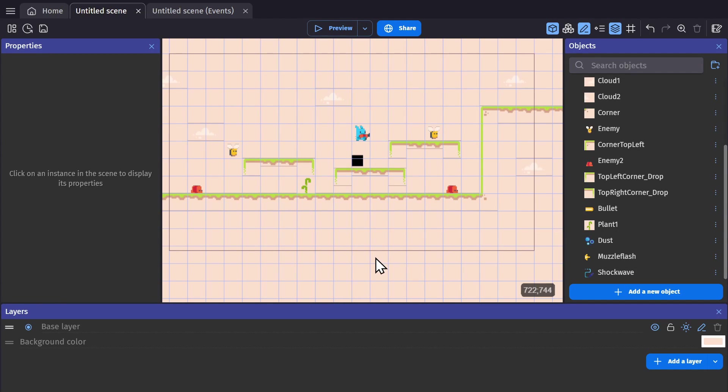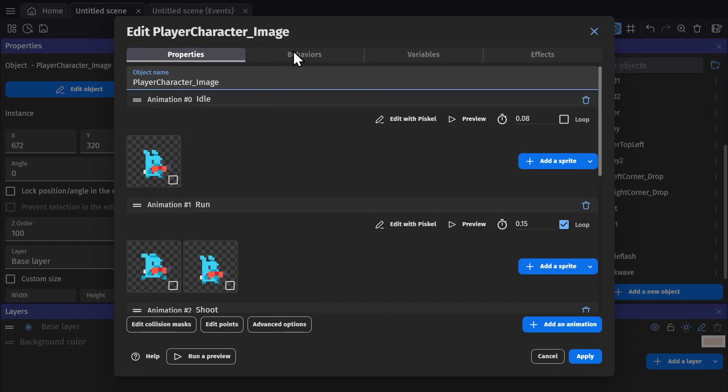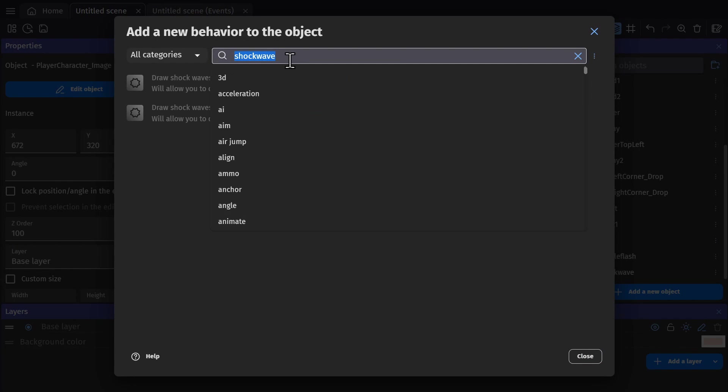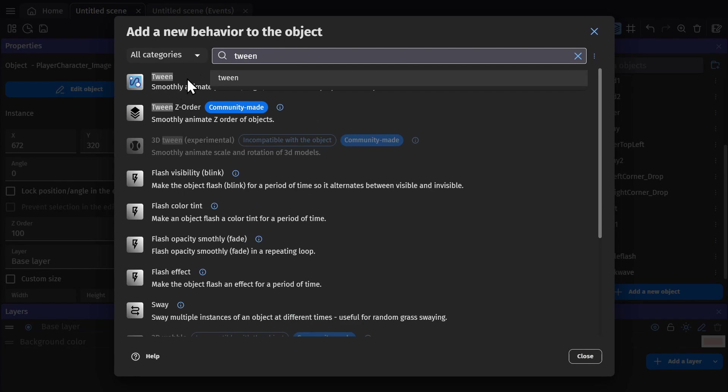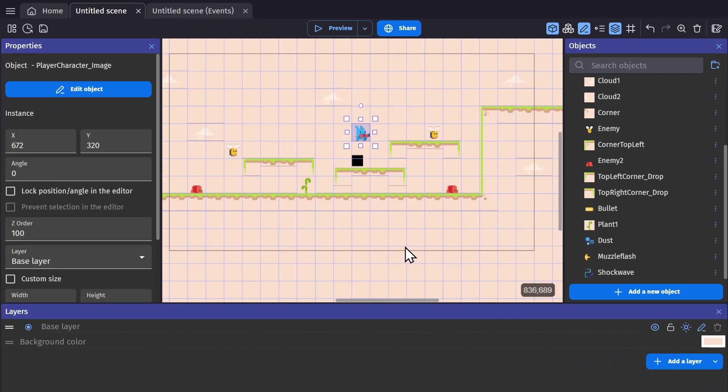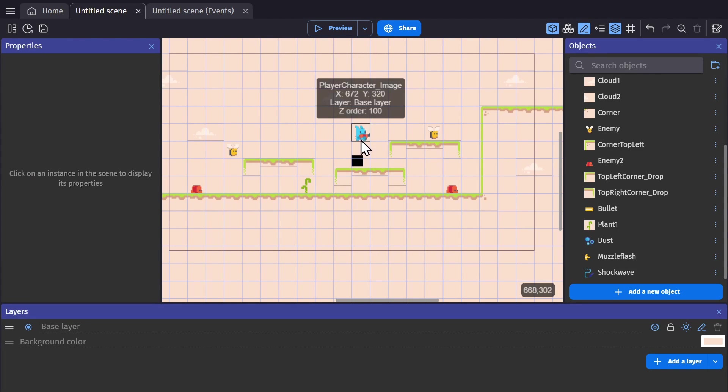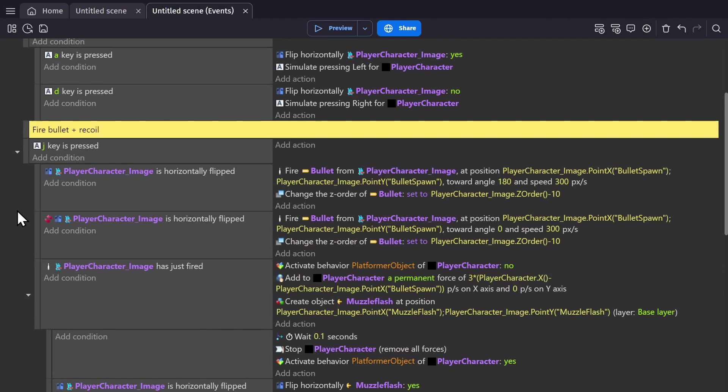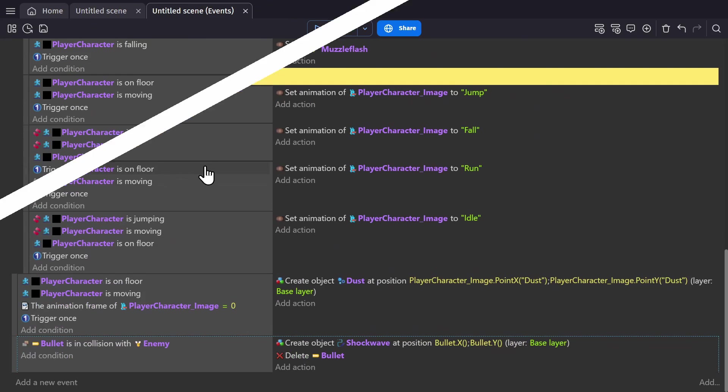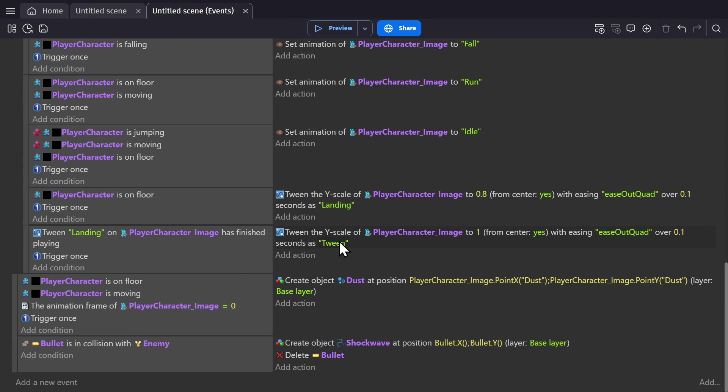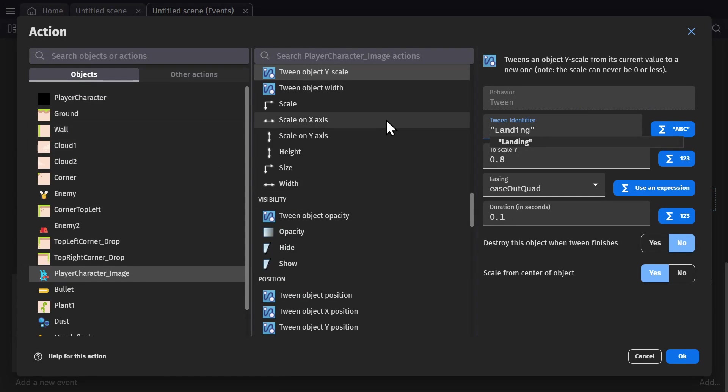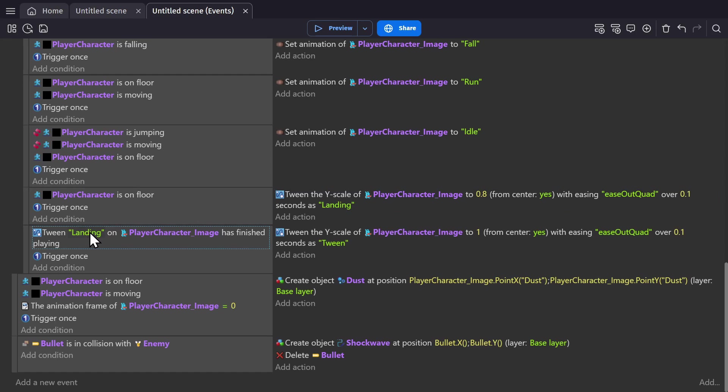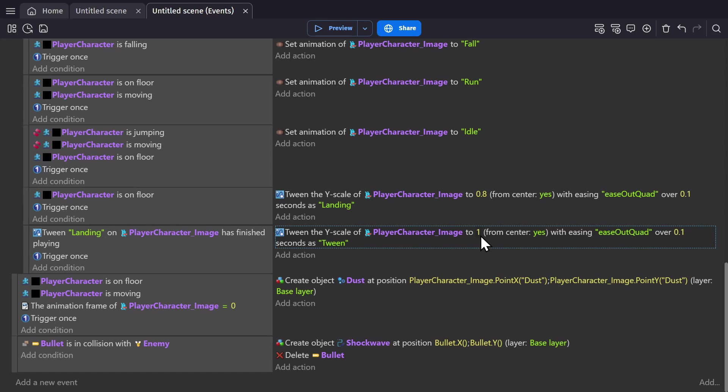Another useful set of tools for effects in your game are tweens. So I can add the behavior for tweens to my player object image. And then I'll use the tweens to add some squash and stretch to the character. So using the action tween the Y scale of the object from the center of the object to 0.8, when they first land on the floor, and then when that landing tween is finished, changing the scale back to 1 will make the character squash down when they land on the ground, and then bounce back up.